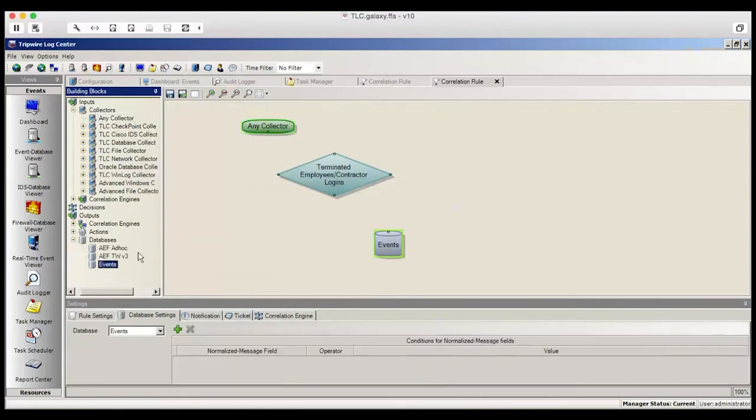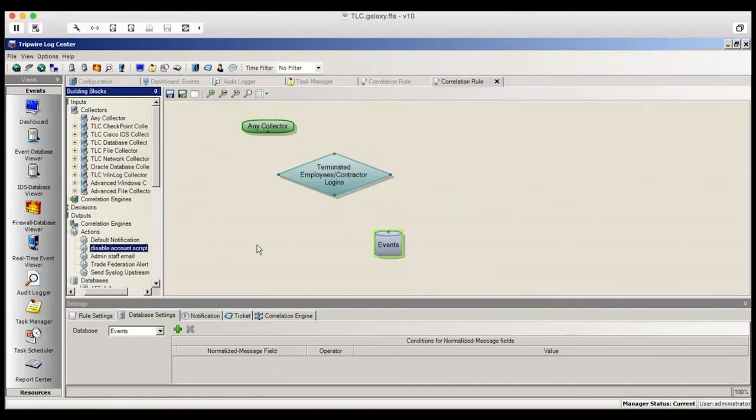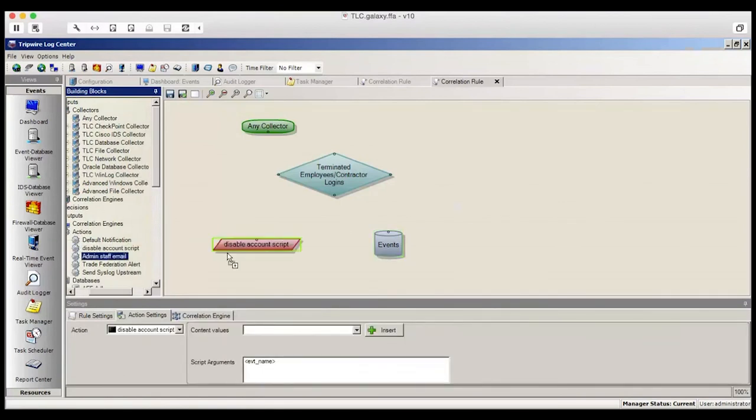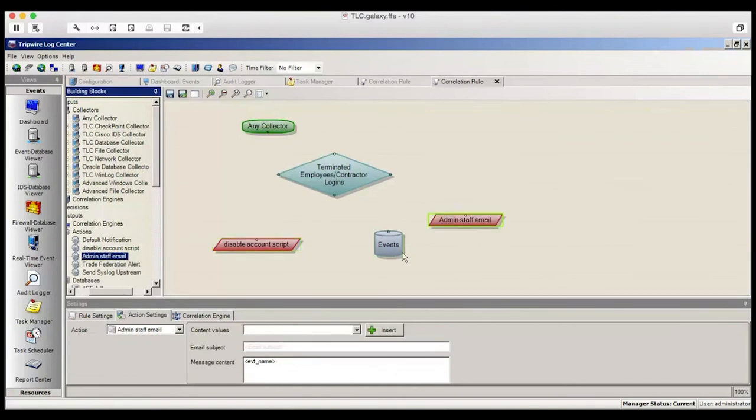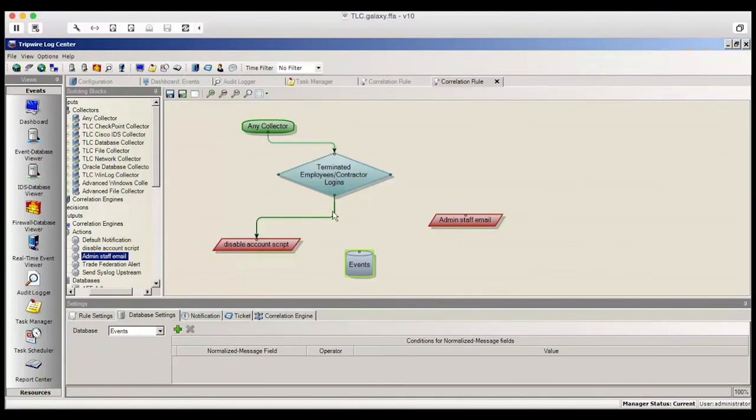We'll also select an action. We want to disable the account and we also want to send an email to admin. Again, the same thing applies. We go here and just connect the dots, creating a correlation rule. This is a user-friendly drag-and-drop interface that Tripwire LogCenter users really appreciate.